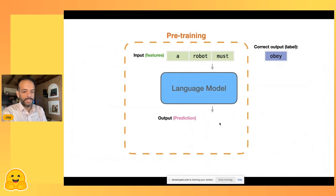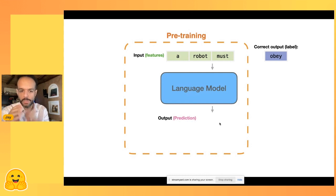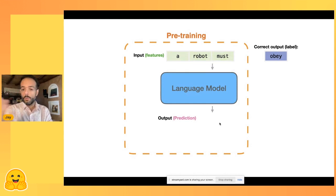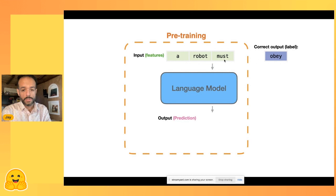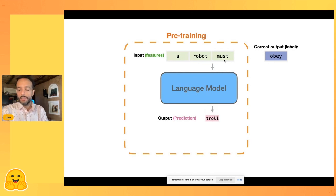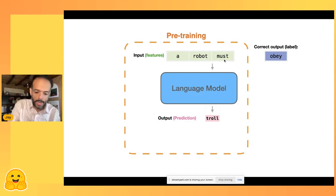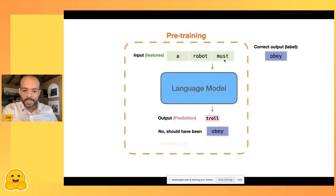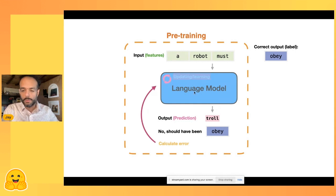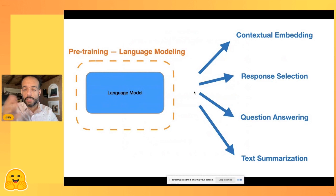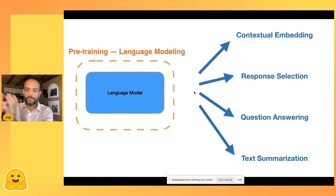The training process of a language model — specifically an autoregressive language model like GPT — is trained on a very basic task. You give it three tokens, hold off the correct next word, the model makes a prediction, you calculate the error, update the model, and repeat for a lot of tokens — 300 billion in GPT-3's case. Once pre-trained, you can deploy it, fine-tune it, or prompt-engineer it for other use cases.